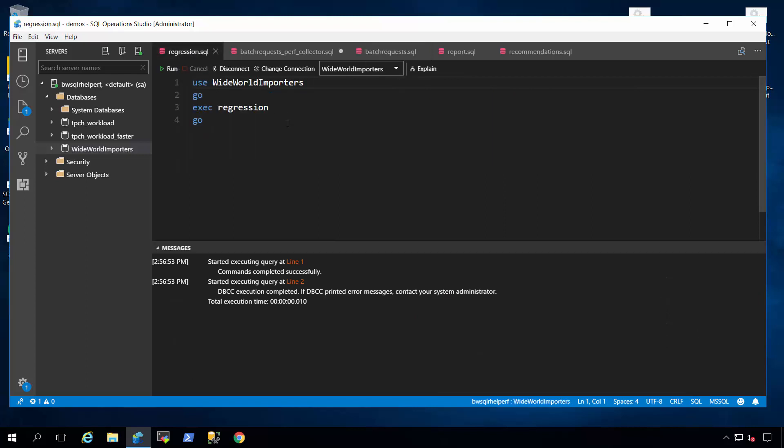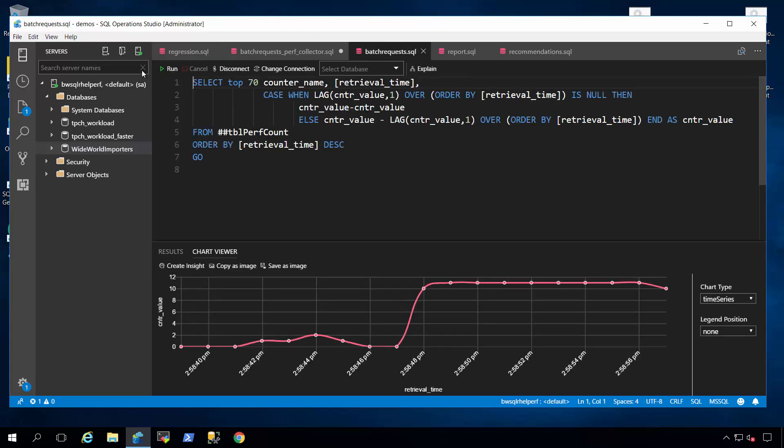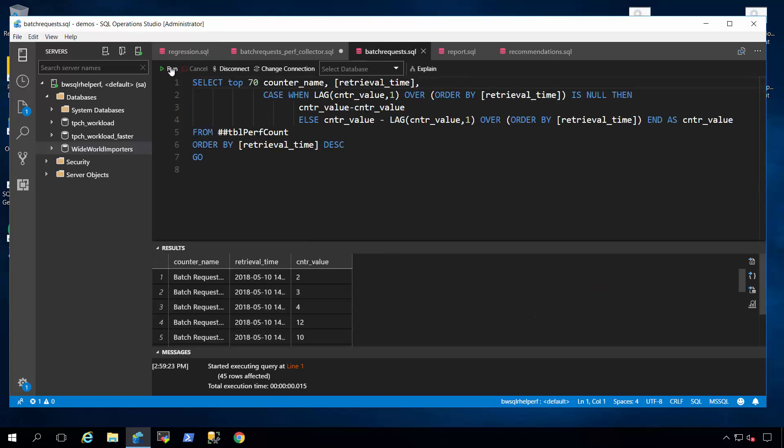Now what I'm going to do is I'm going to introduce this regression again. But this time, instead of having to me go and look at the recommendations and fix the problem, SQL Server is going to automatically revert back to the last known good plan that had good performance.